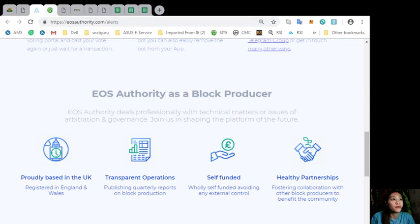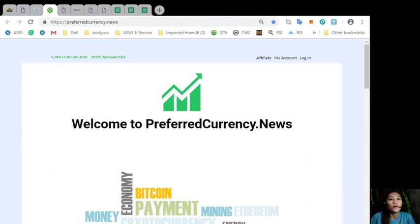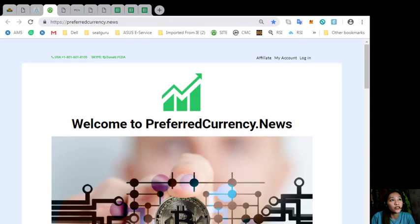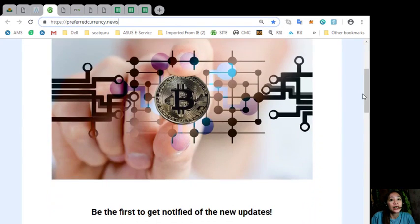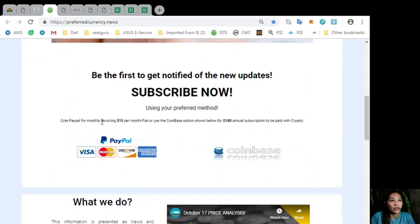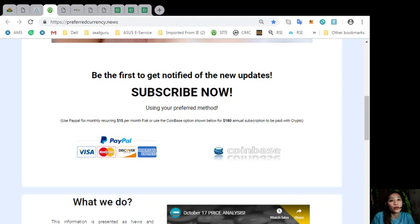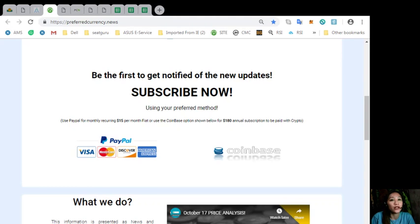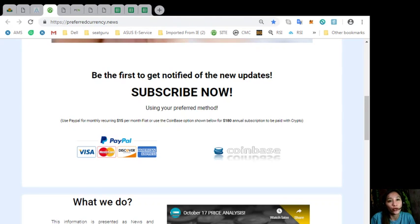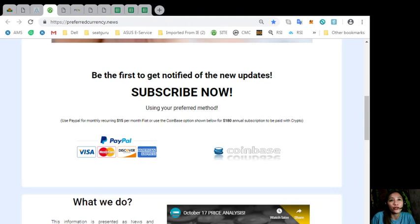If you would like to have a copy a day ahead for a daily newsletter, all you have to do is go to the website preferredcurrency.news and scroll down and click on the link that says PayPal, where if you want to pay $15 a month on a recurring basis, or if you would like to pay with cryptocurrency, you can pay at Coinbase for $180 per year in your favorite crypto handled by Coinbase. And when you do that, you start getting our newsletter in the email every day. That's 12 hours ahead of our broadcast here on YouTube.